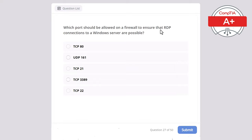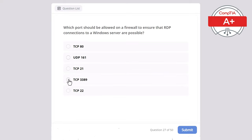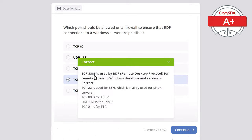Question 27. Which port should be allowed on a firewall to ensure that RDP connections to a Windows server are possible? Options: TCP 80, UDP 161, TCP 21, TCP 3389, or TCP 22. The correct answer is TCP 3389, used by RDP — Remote Desktop Protocol — for remote access to Windows desktops and servers. TCP 22 is for SSH, mainly used for Linux servers. TCP 80 is for HTTP, UDP 161 is for SNMP, and TCP 21 is for FTP.